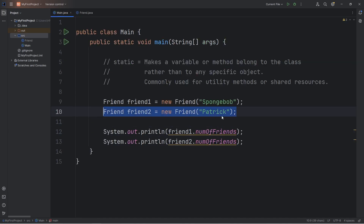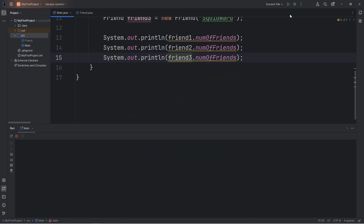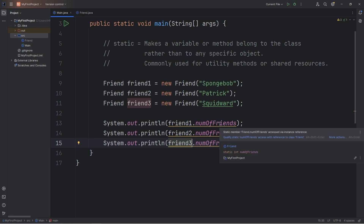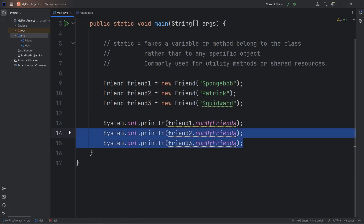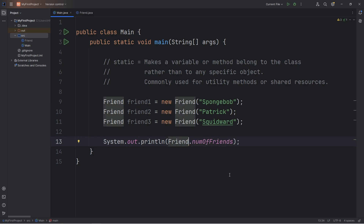If I was to create a third friend — friend3 — friend3 will be Squidward, and then I'll output friend3's number of friends. We have three total friends. We are receiving a suggestion: when accessing a static variable or calling a static method, it's actually best to do so through the class itself, rather than any object created from that class. Instead of saying friend1 and then accessing the static member, we will instead use the name of the class — in this case, Friend. It's better for clarity to access a static member by the name of the class itself, rather than any object, because you and other developers will know that this is a static attribute or method.